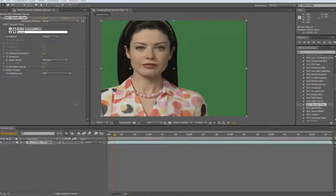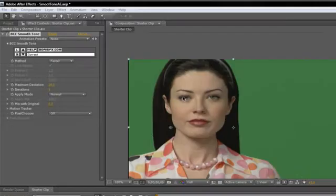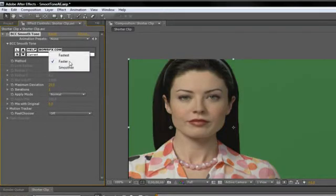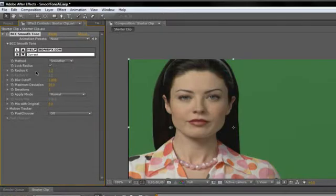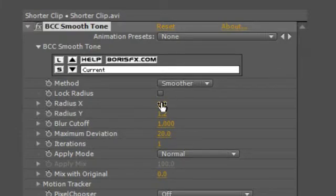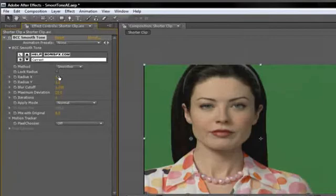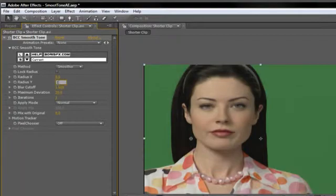For those that require additional control over the filter, you can change the method popup from the default faster setting to smoother. This change reveals additional parameters in the filter user interface and gives you more options to control how the pixels in your image are smoothed. For instance, if you unlink x and y parameters and then control the radius x or radius y parameter independently of each other, you can smooth the subject by different amounts in the x or y direction.